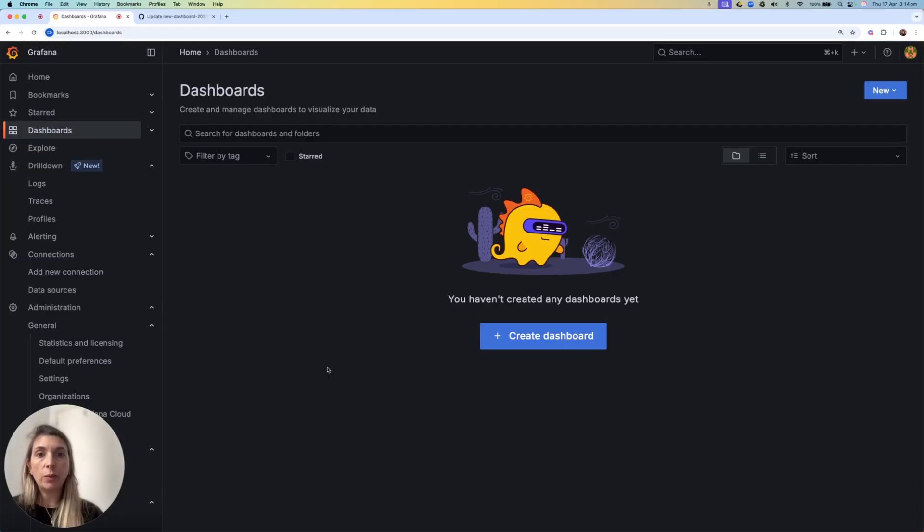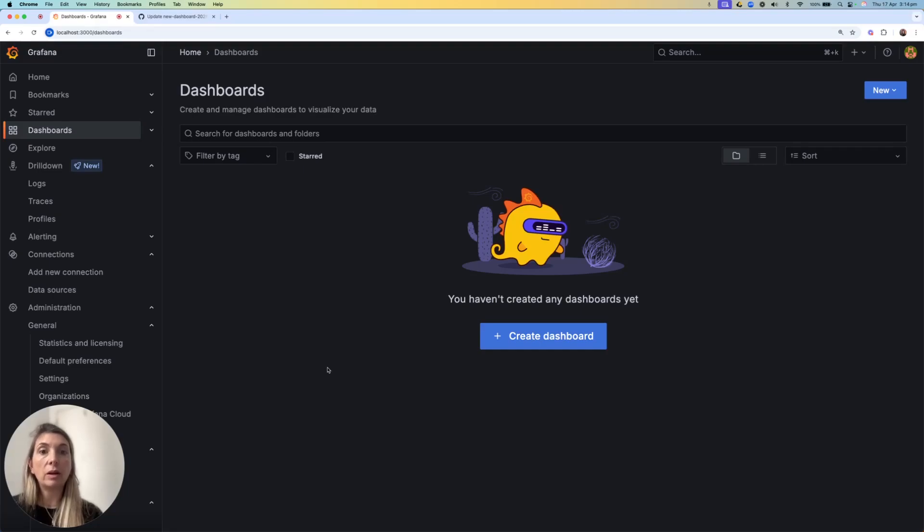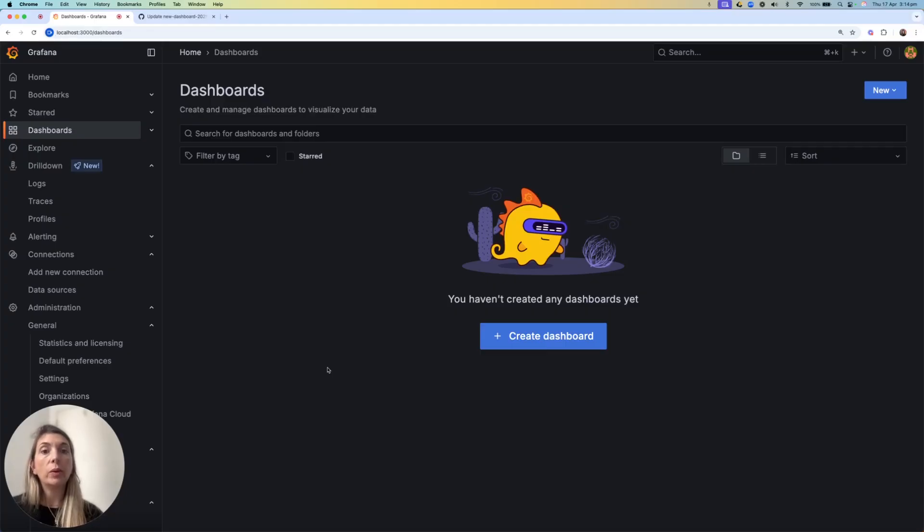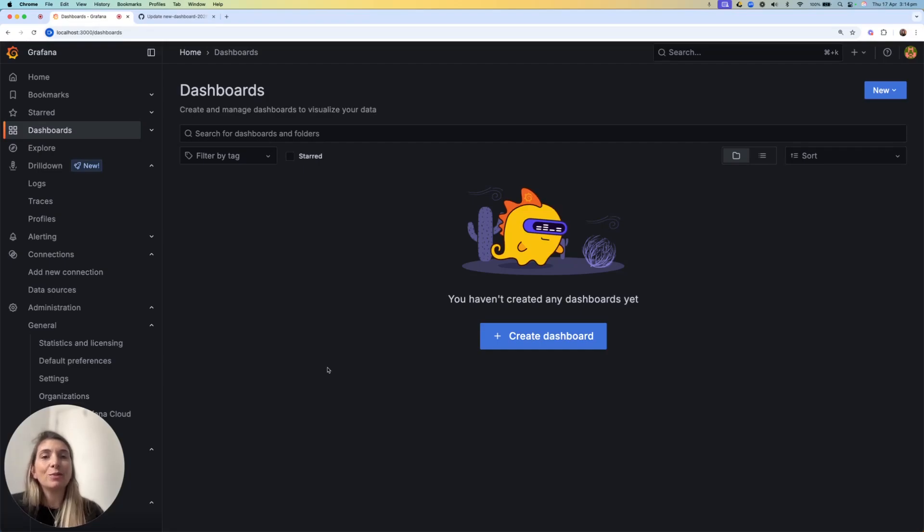This feature will be available as experimental on OSS and Enterprise from Grafana 12 and roll out to our cloud customers over the following quarters. With this feature, we aim to answer the basic question, who changed my dashboards? Jokes aside,